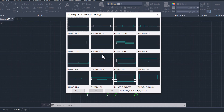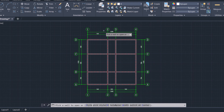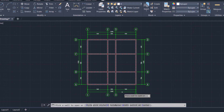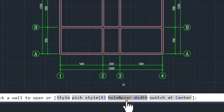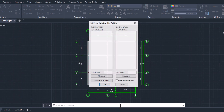As we see, we have many kinds of windows. For example, I will select this one. To put the dimensions for the window, go to the option Hole and Bear Widths and click on it.